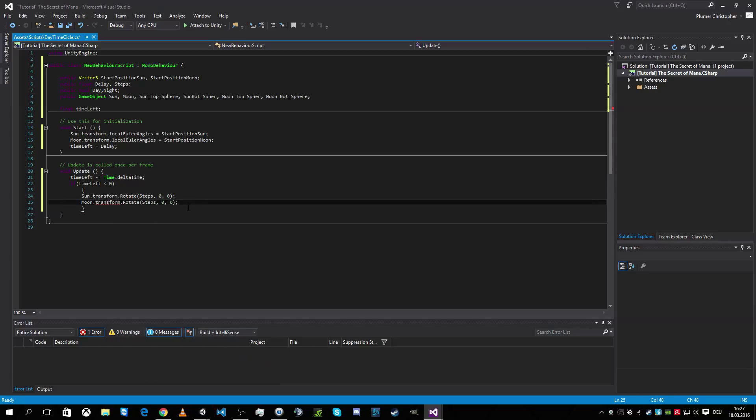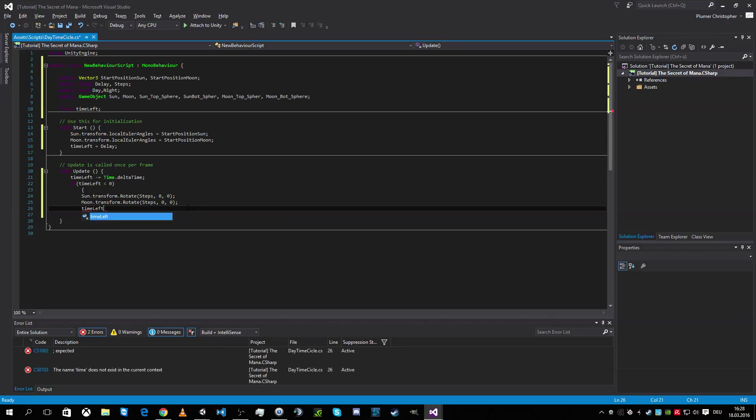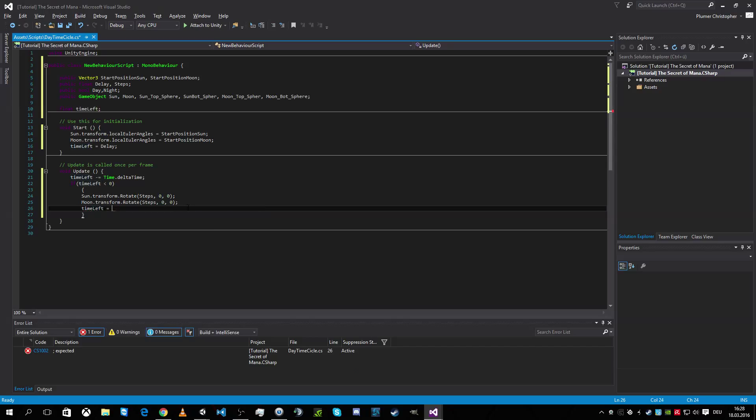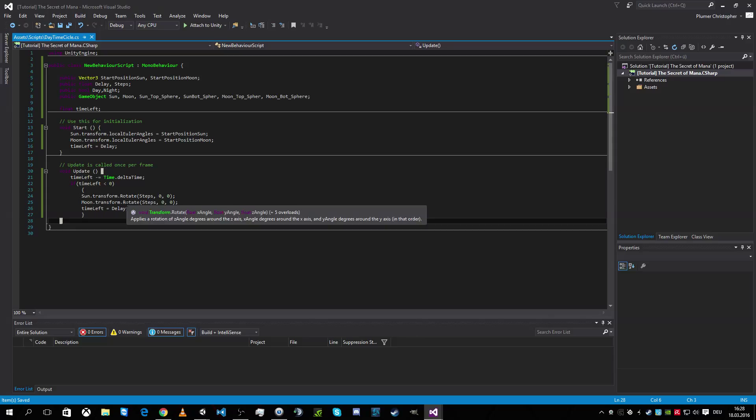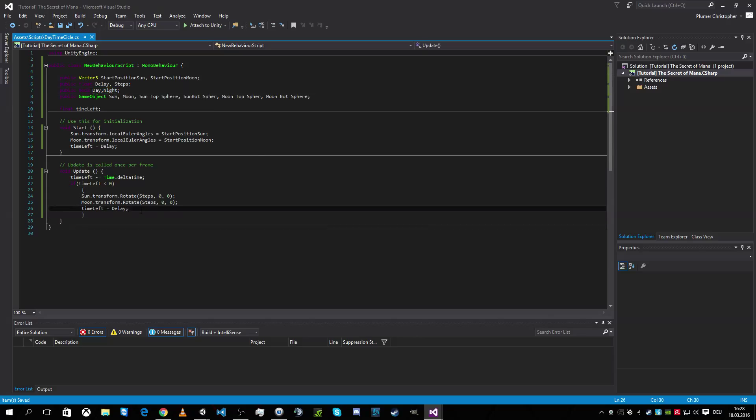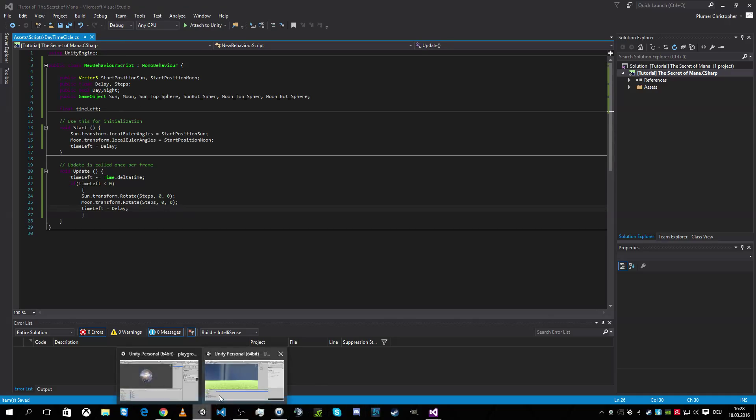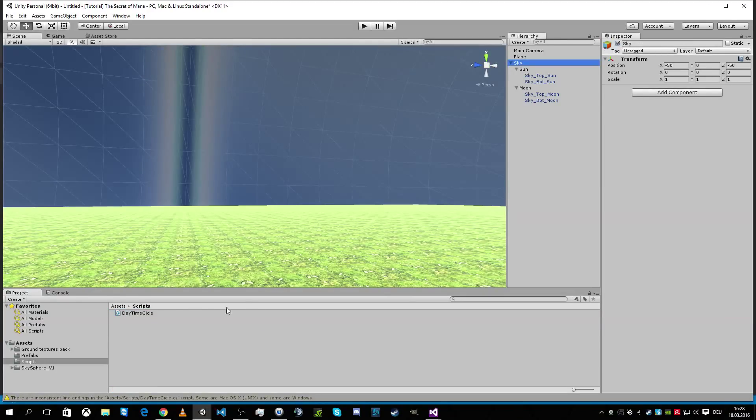But we need to reset our timer. Otherwise it will be down and down and down and we will never be back at start. So now our sun and our moon is moving. But yeah, we need some logic to define if it's day or night. So I don't know if you realize, but the sun is not moving in 360 degrees. Okay. First of all we have to add this.